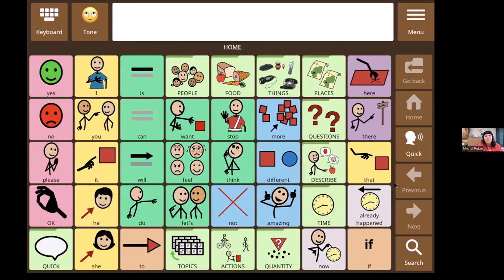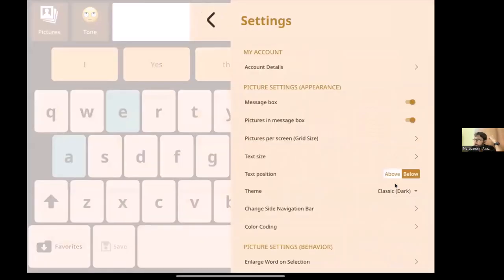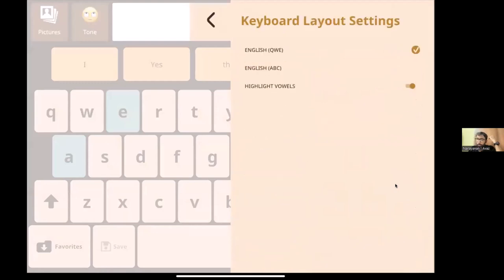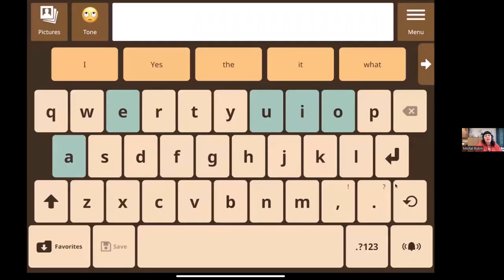A participant asks how to change the background on the vowels on the keyboard. That's a setting — if you go to Menu and Settings, under Keyboard you'll see Layout, and there's an option called 'Highlight Vowels.' One user shares: 'I love the keyboard, I use it a lot with students, it is a favorite for teachers and speech therapists.'